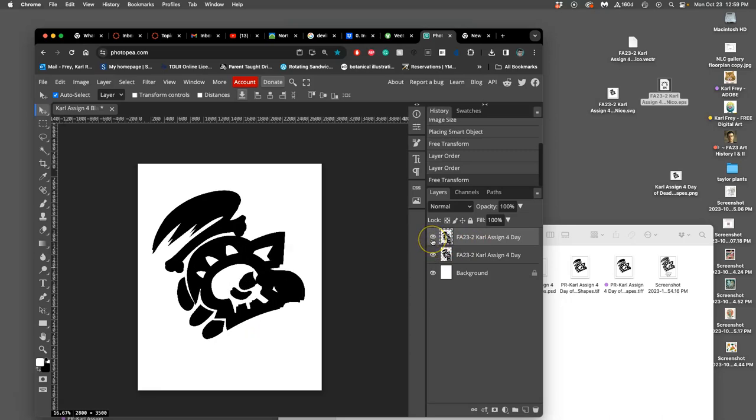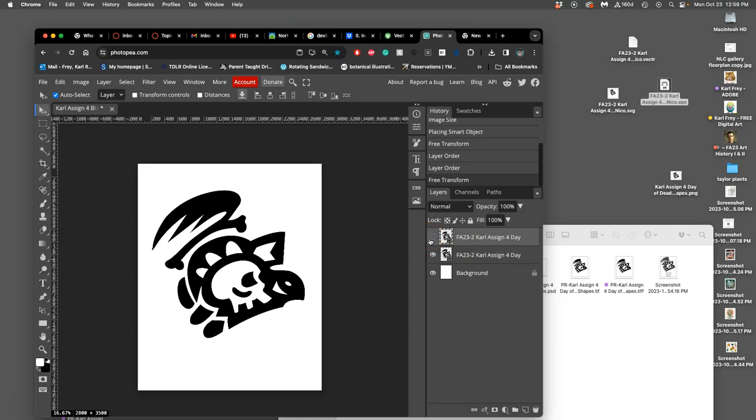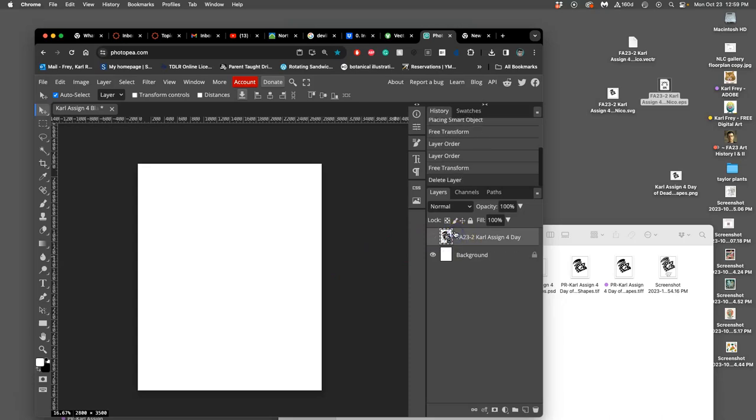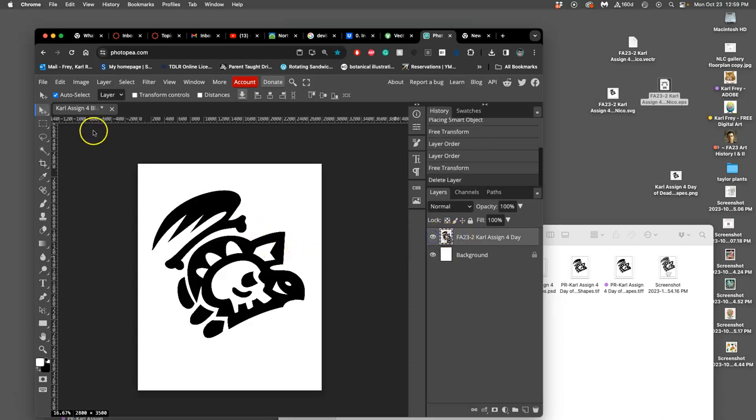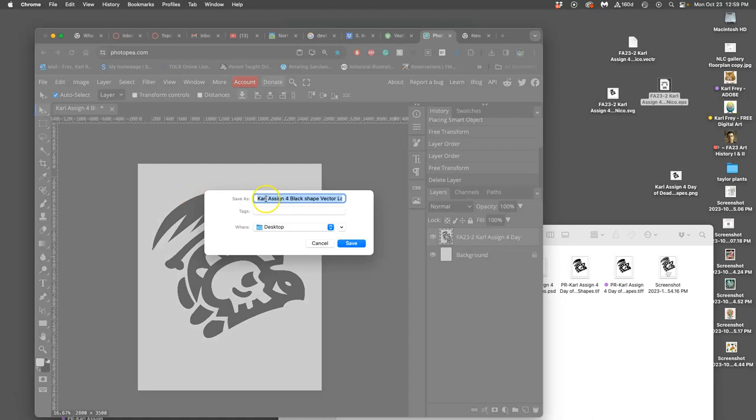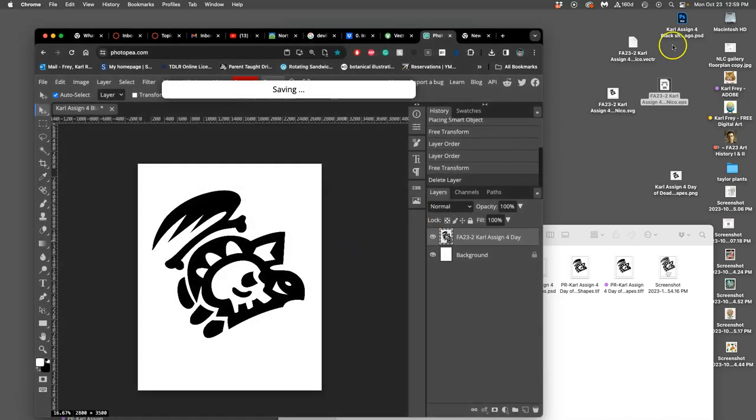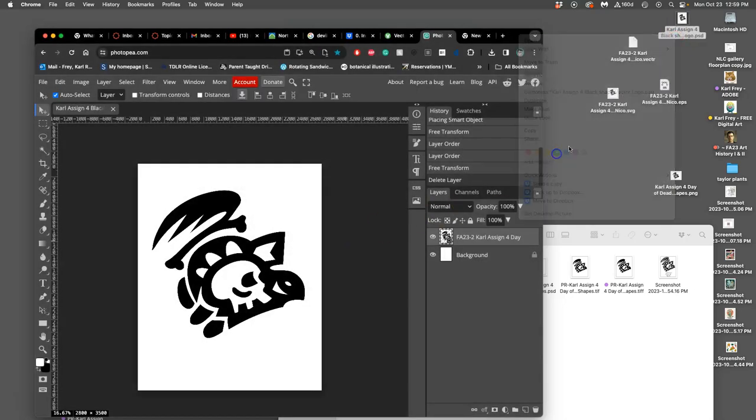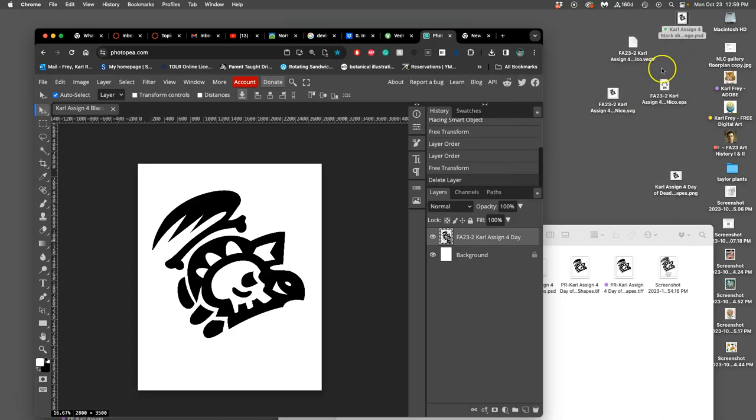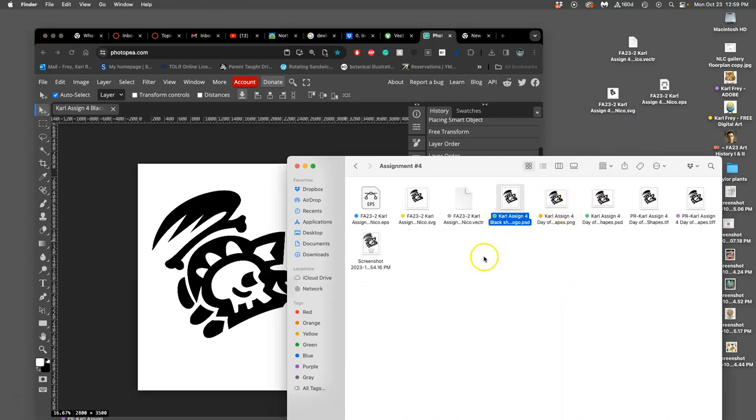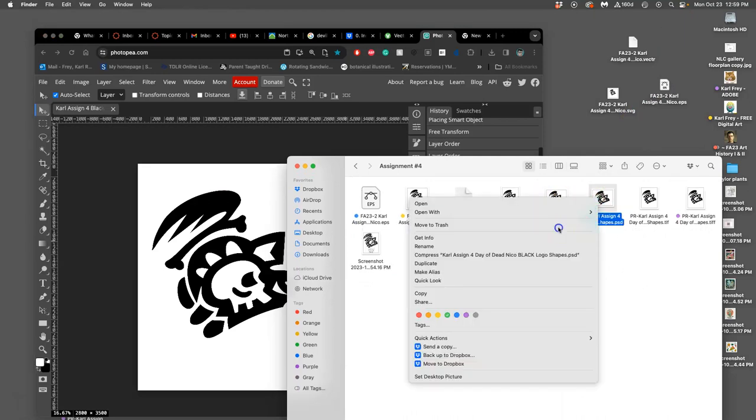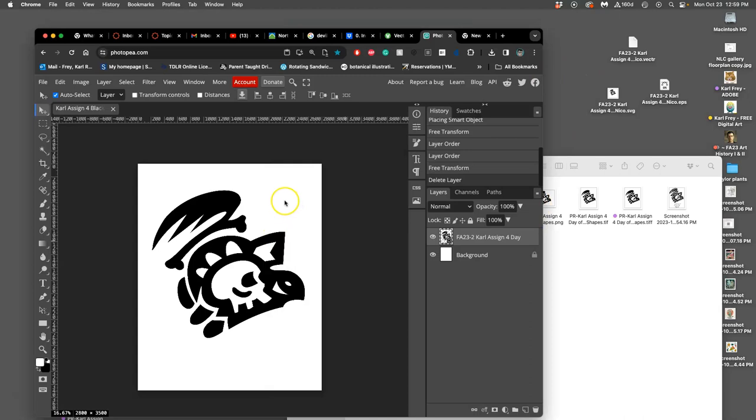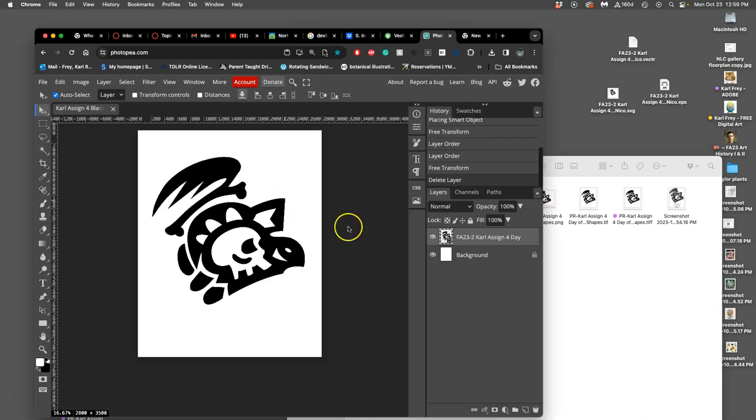I won't be able to tell from what you submit to Canvas, but you will definitely be able to tell when we print it whether it's at a good print resolution or not. Now we're going to save that as a PSD with that name, Carl Assignment 4, black shape vector logo. Save it right to the desktop. That is my working file format, but now it's a raster format. Now I can use this to add color.